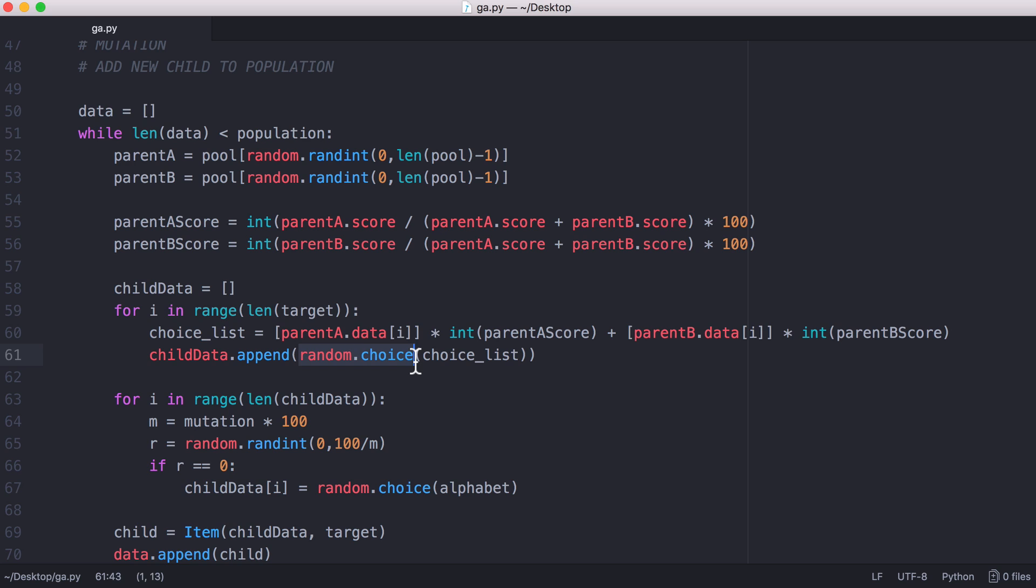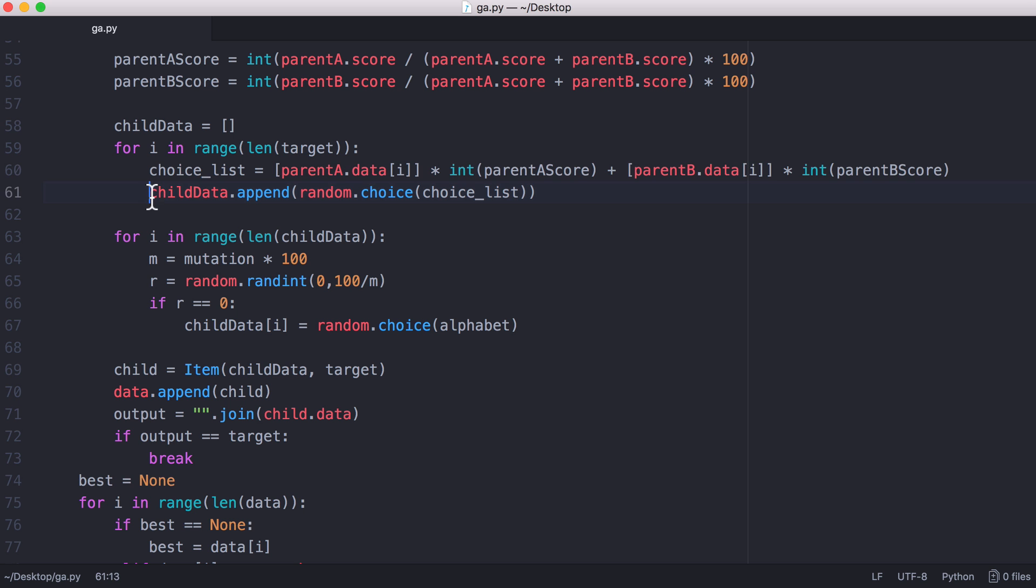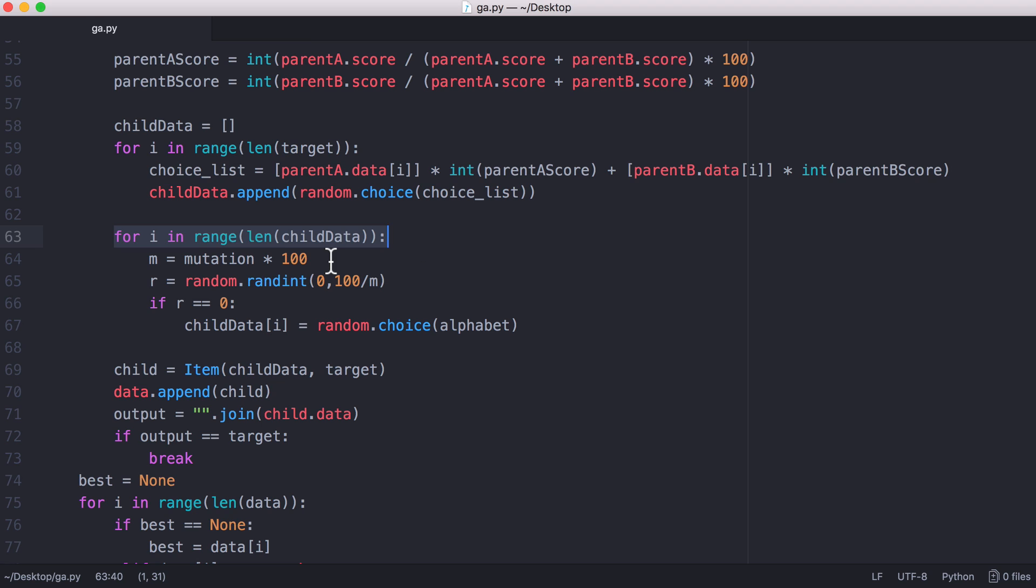That means when we use the Python function random.choice, which picks a random character out of a list of characters, it's more likely to pick a character from parent A if parent A had a higher score. So that gives us the child's data. The next thing we do is mutate the child, which means we go through the child's characters, which currently will just have data from parent A and parent B, and we randomly mutate a couple of the characters to throw in extra variation.